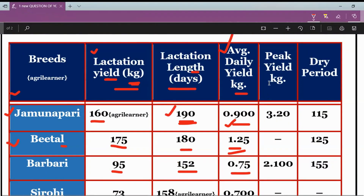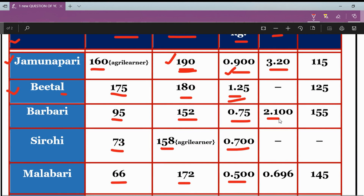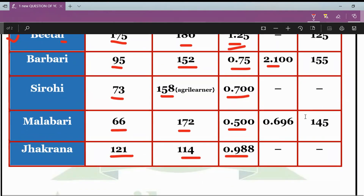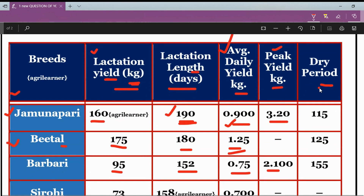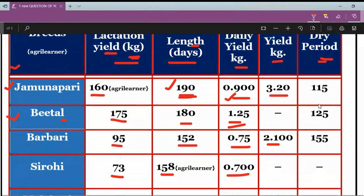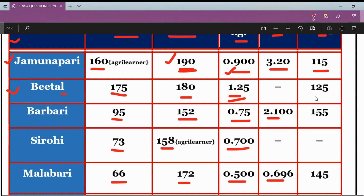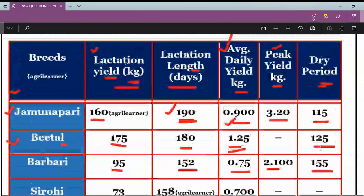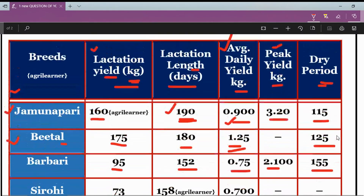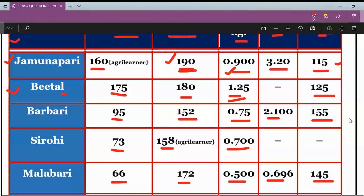Looking at peak yield in kg, Jamunapari's is 3.2, Barbari's is 2.1, Sirohi's data is not available, and Malabari's is 0.696 kg. Questions can also be put up asking which breed has the highest or lowest dry period. For dry period: Jamunapari is 115 days, Beetal is 125, Barbari is 155, and Malabari is 145 days. The lowest dry period is Jamunapari's, and among available breeds the highest dry period is Barbari's.